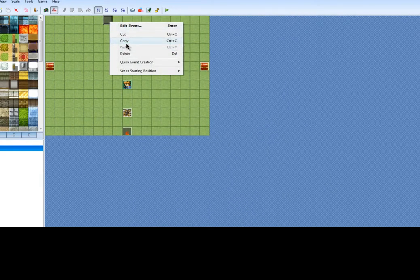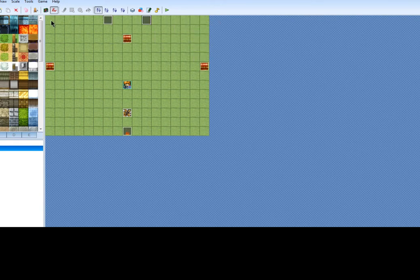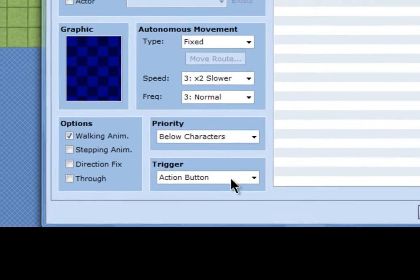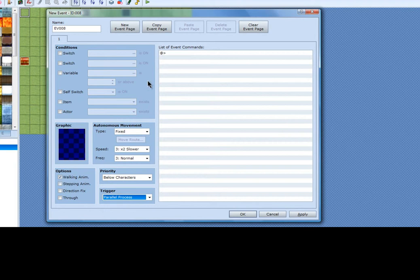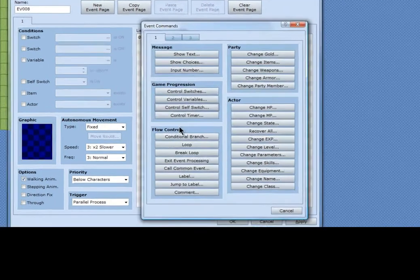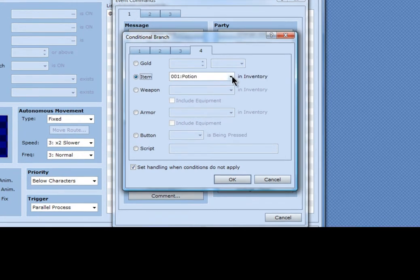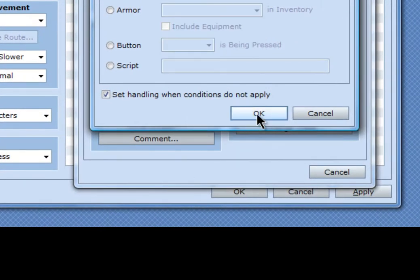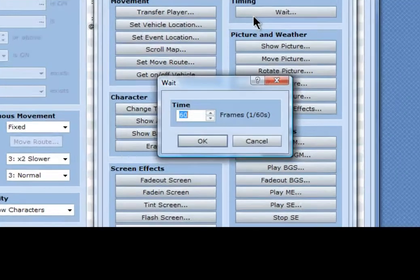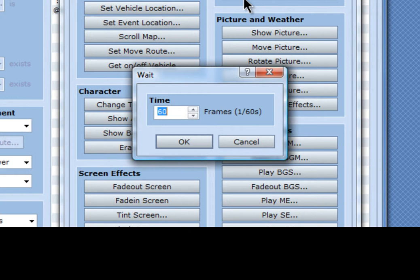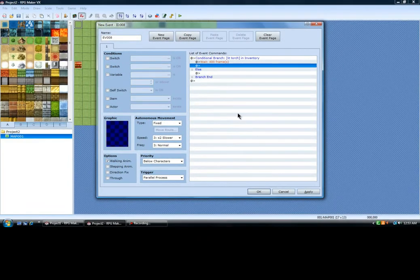I'm actually going to copy this because it's pretty much done. Paste. For the timing, I'm going to put this on parallel process. Basically, what it's going to do is a conditional branch — item: lit torch. When you have that lit torch in your inventory, it is going to wait. You can set this wait to whatever you want; I'm just going to set it to like 400, probably about 10 seconds.